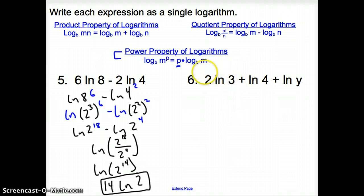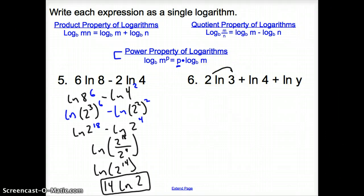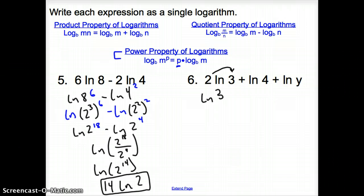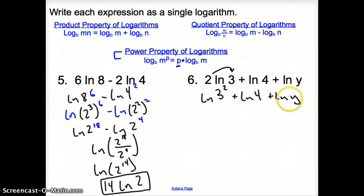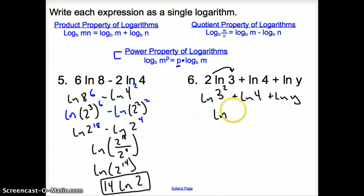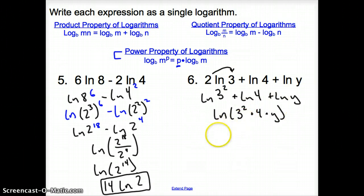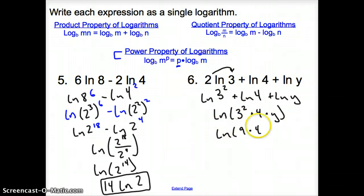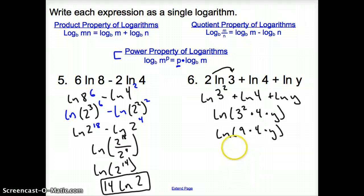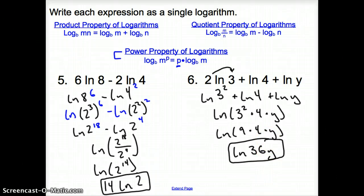Number 6: apply the power property first — the 2 in front of ln 3 moves to become an exponent. There are no other coefficients to move. So we have ln of 3 squared plus ln of 4 plus ln of y. With plus signs, we multiply: ln of (3 squared times 4 times y). That gives ln of (9 times 4 times y), or the natural log of 36y as our final answer.